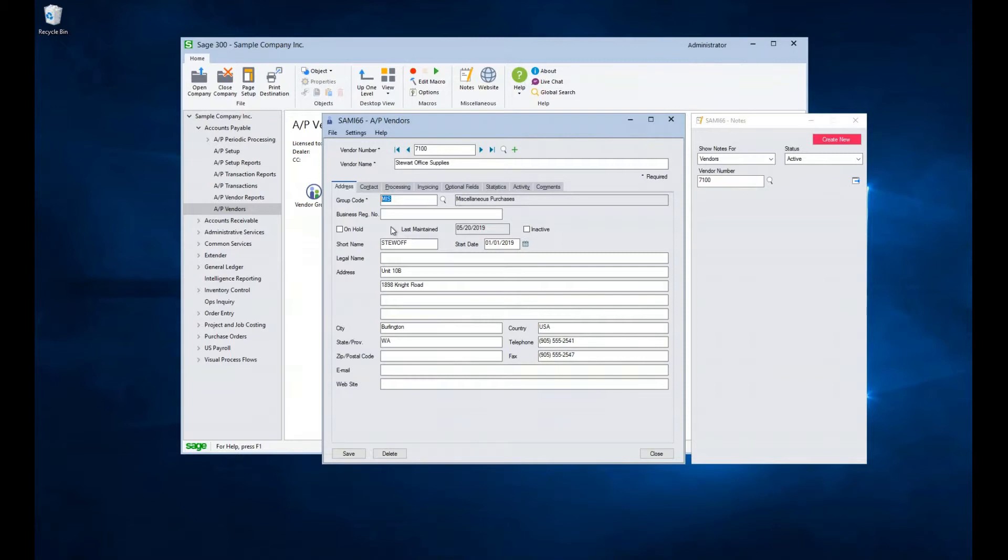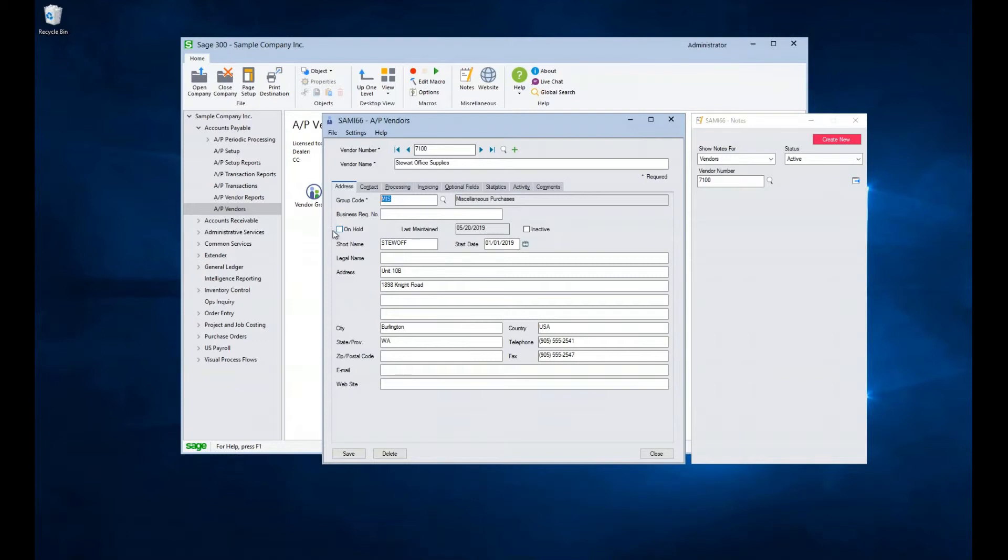The business registration number is used for tax compliance reporting in some jurisdictions, such as Singapore and Malaysia. Before we hit the Address section, we can see if the vendor is on hold, when it was last maintained, and if they are inactive. The short name is a 10-character field and can be used for custom reporting where a shortened version of the name is appropriate. The start date indicates when the vendor was created.